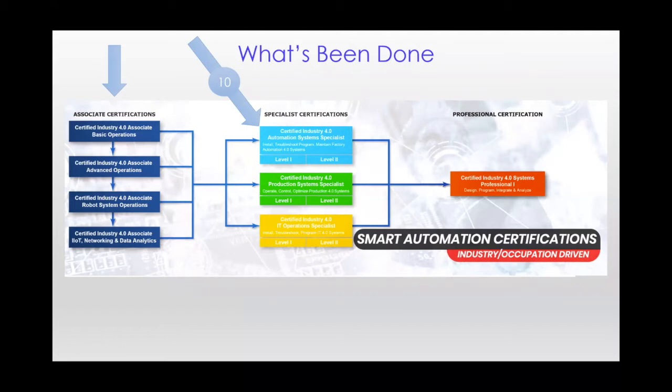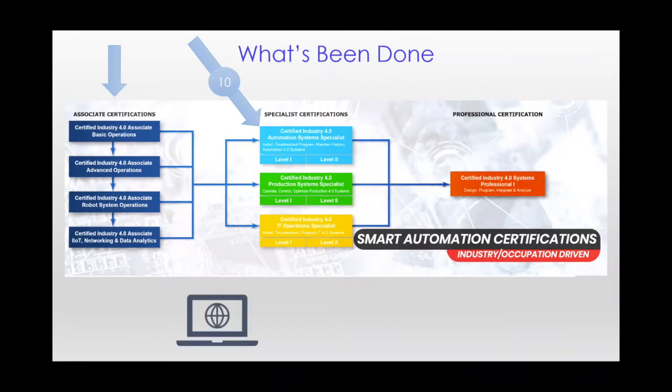I should also share that SACA has made accommodations that now enable candidates to complete online assessment from their homes. Time doesn't permit going through all of the details on that today, but in the current environment, this is a really, really huge development.